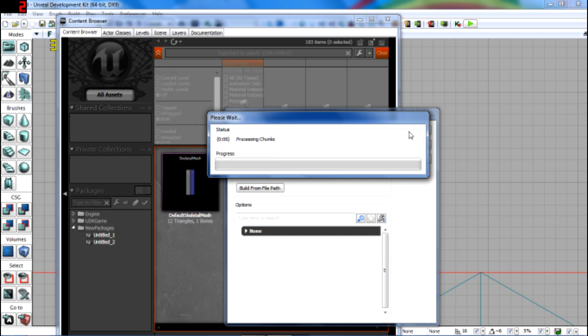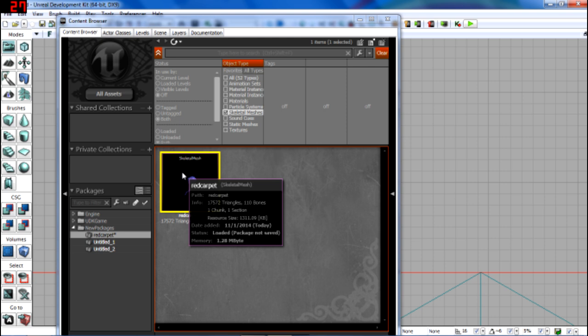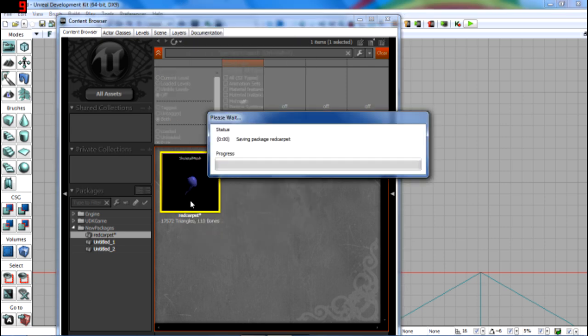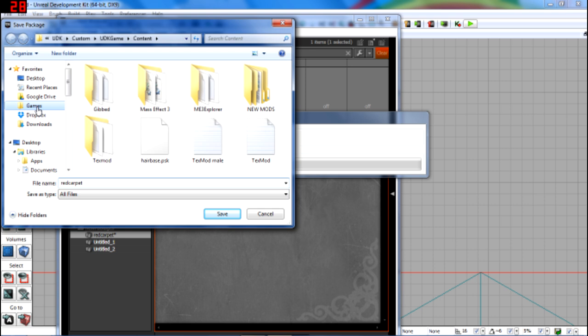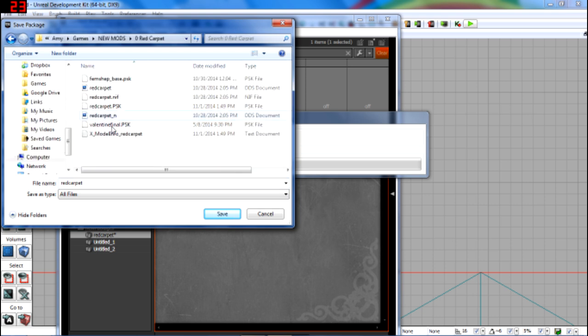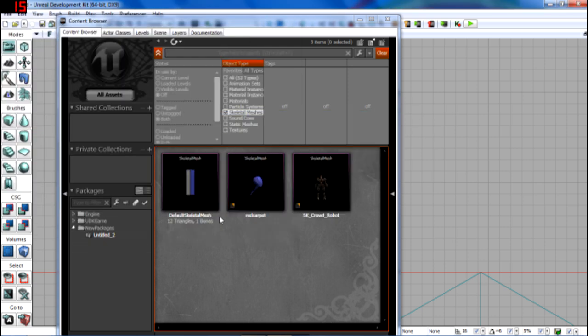And then, you want to right click it. Oh, first check it. There's the right number of bones. So, yeah. 110 bones. And then, right click and save. And I would save it in the same folder. So, I'm going to call it Red Carpet. Save it as .upk. Save. Yay. Now, you're done.